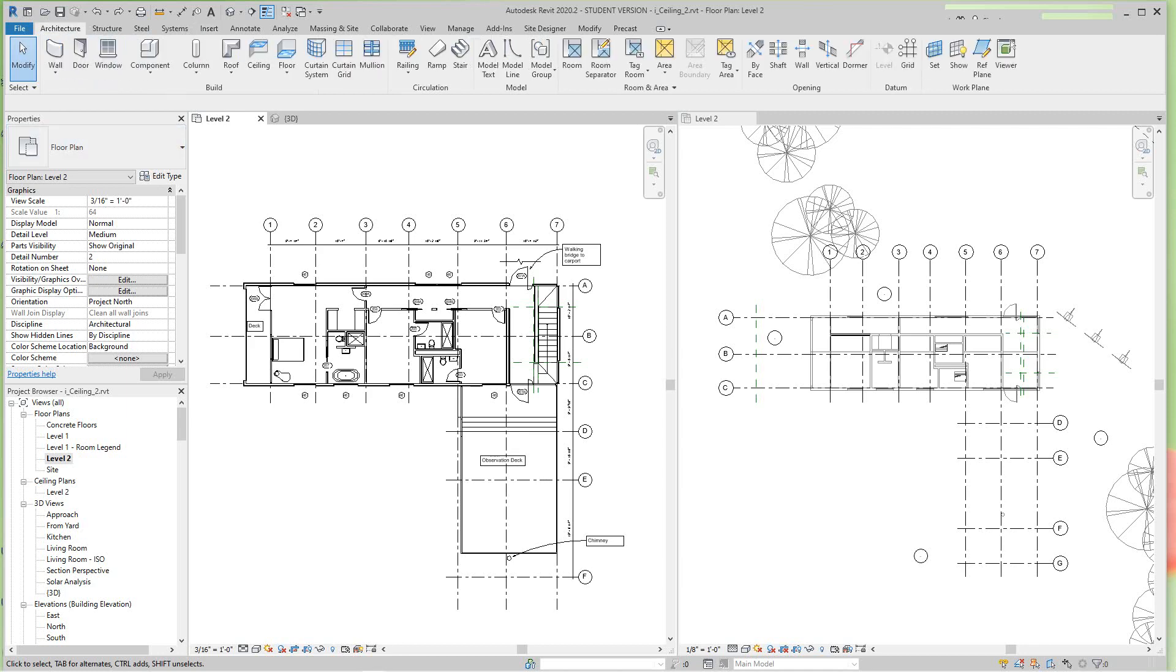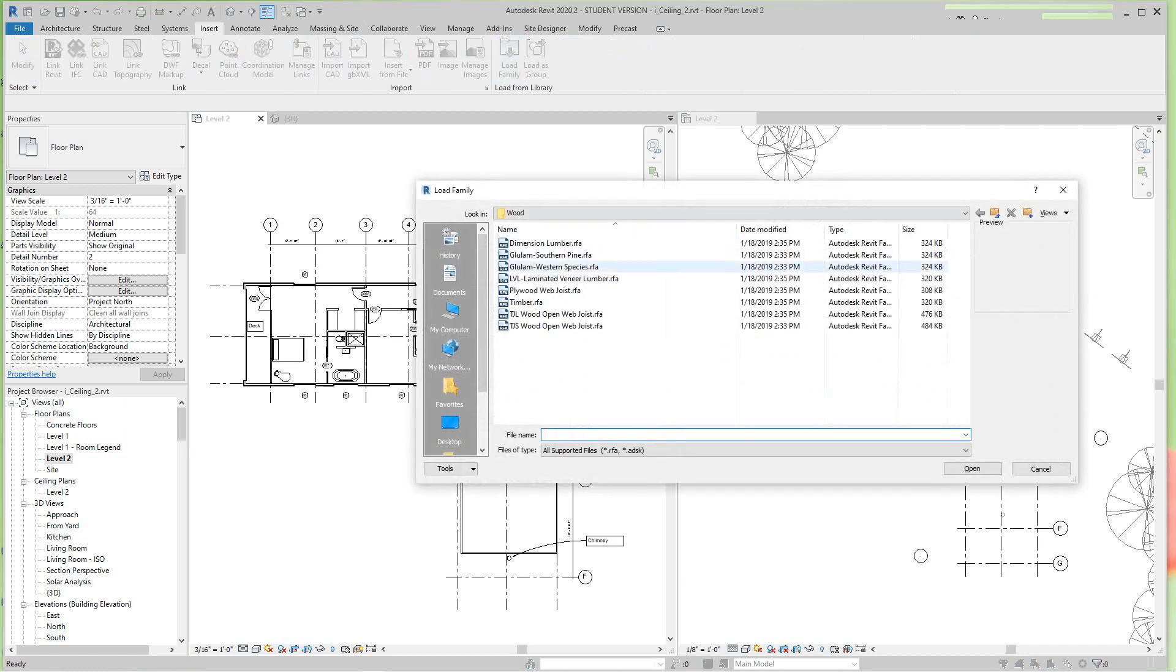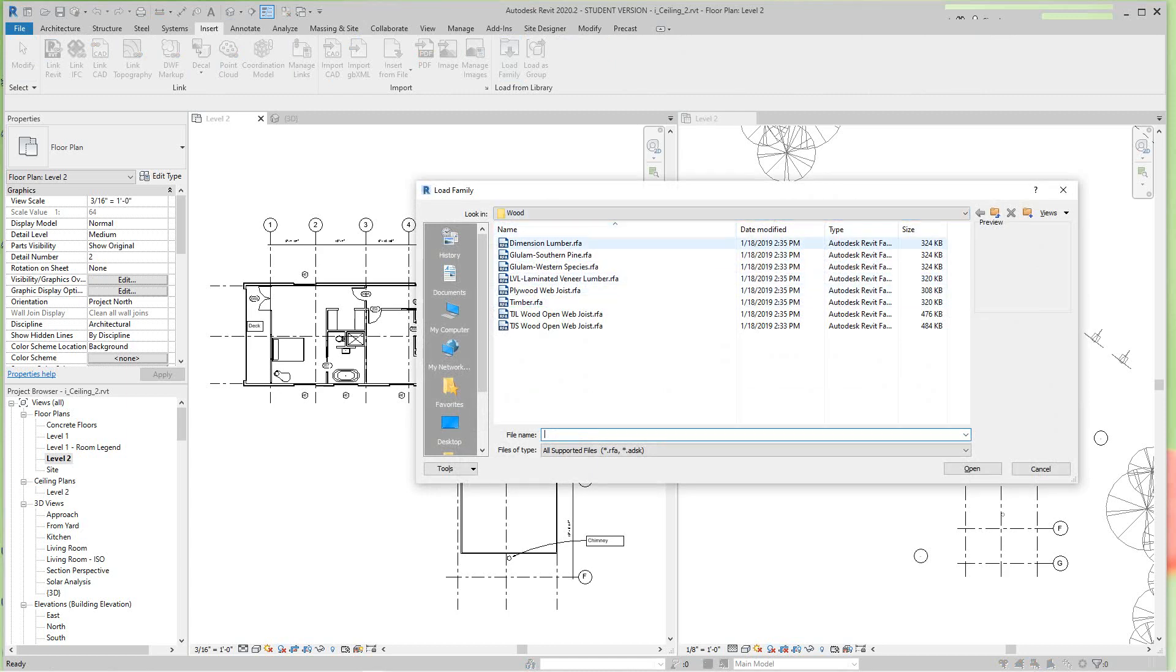I want to go to Insert and Load Family, and I'm going to go down here, I'm going to go to Wood Family and I'm going to pick Dimensional Lumber and we'll open that.